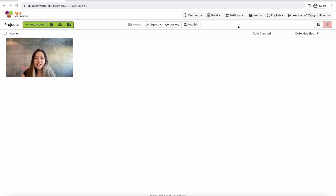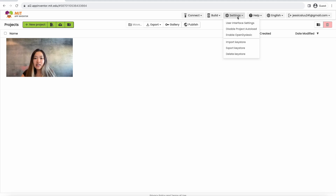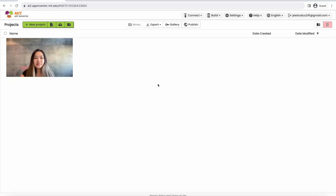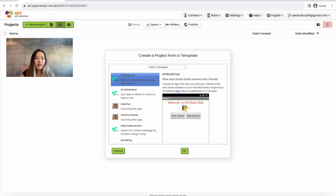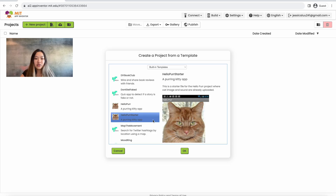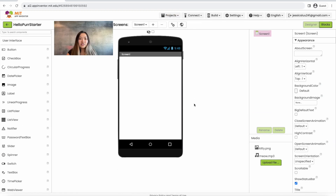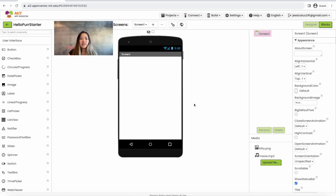To do so we're going to click Settings, then User Interface Settings, make sure you have Neo selected, and press OK. Once we've done that we're going to click the button on the top left side, go over to Hello Per Starter and click OK. It should bring you to the page where we can start building our app.